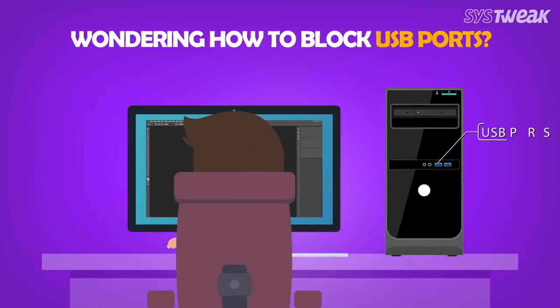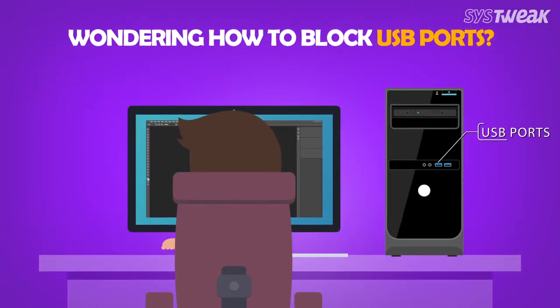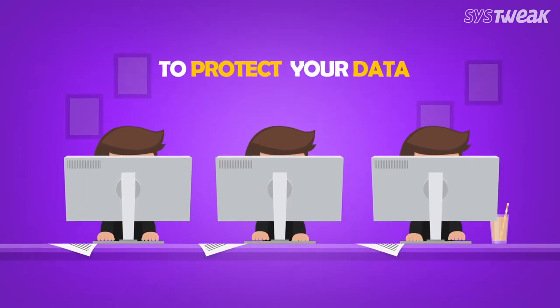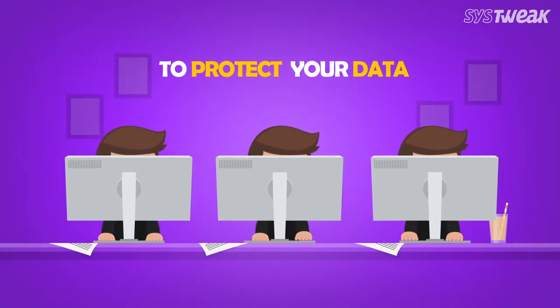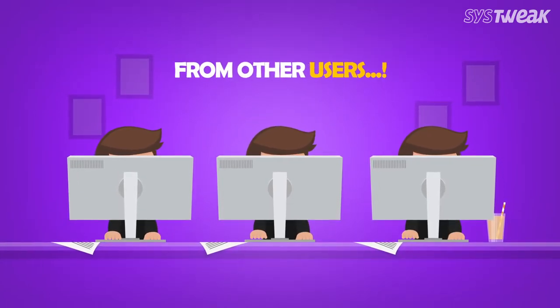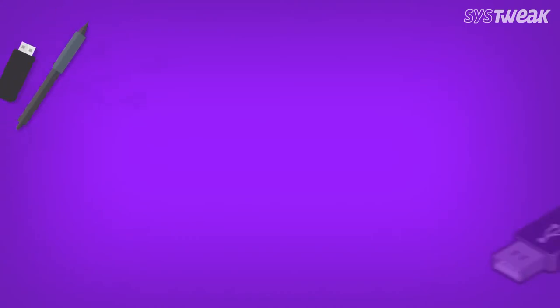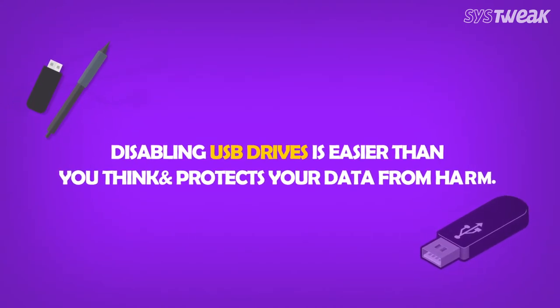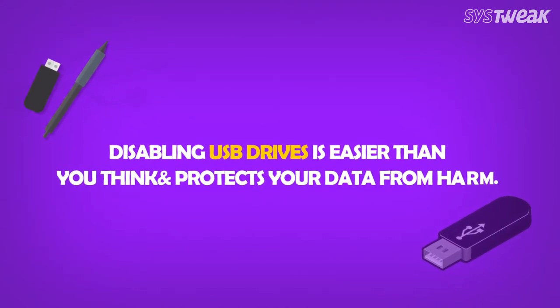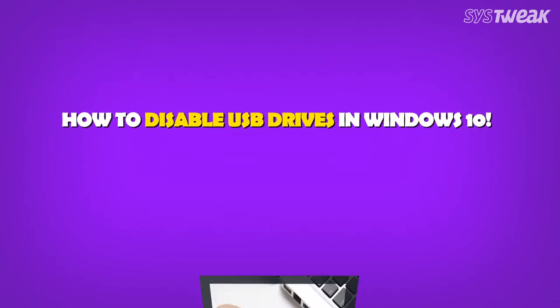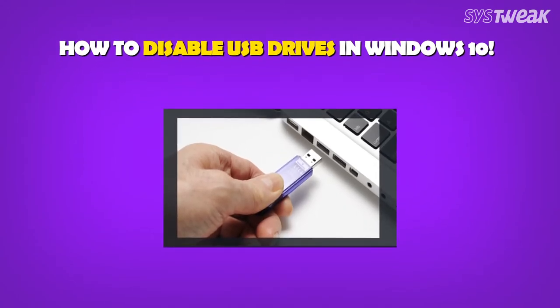You can never be too careful when it comes to keeping your data safe and secured. What if somebody uses your computer to upload something and the USB drive has a virus? You can't afford to infect your PC or lose your personal data, right? Therefore, it is advised to completely disable USB ports on a computer to prevent such mishaps.